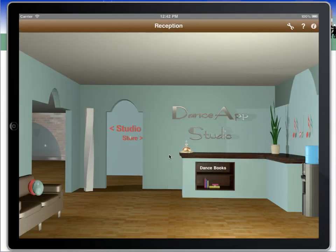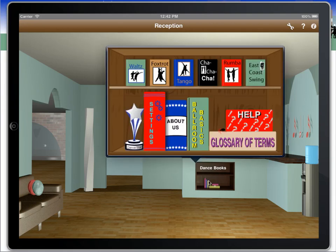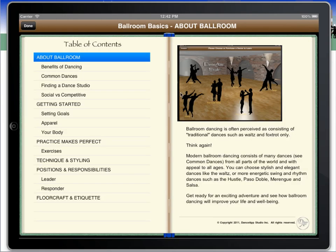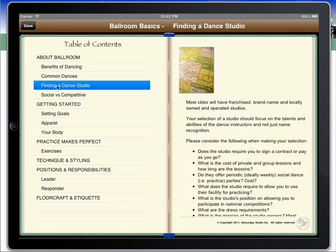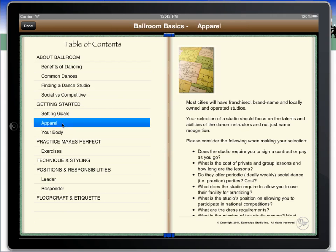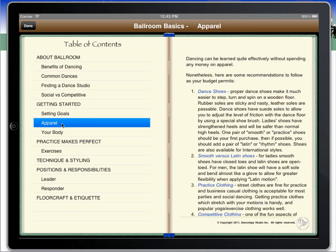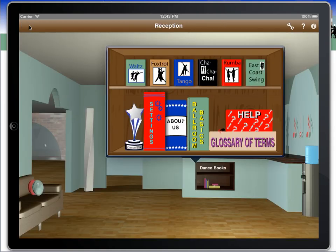When we enter Dance App in the reception area, we can access our bookshelf, where we can access our popular books on ballroom basics, waltz, foxtrot, tango, cha-cha, rumba, and foxtrot dances. In each book, the ability to peruse the different chapters and learn the principles, characters, and histories of ballroom dancing aids the foundation learning required to become a proficient dancer.